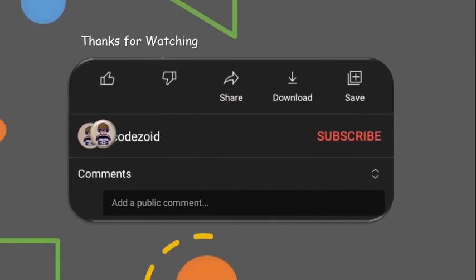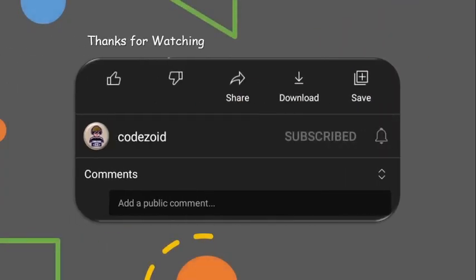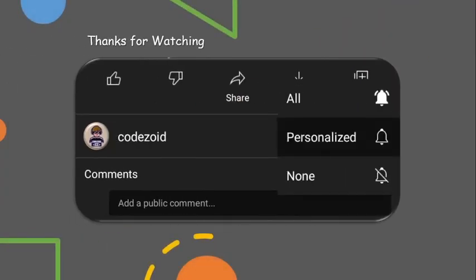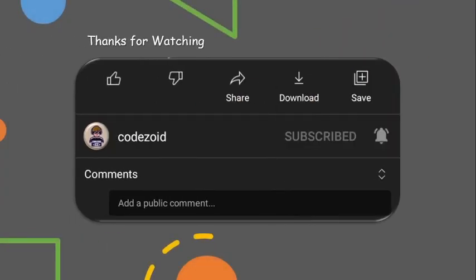That's it guys, thanks for watching. See you in the next lecture.